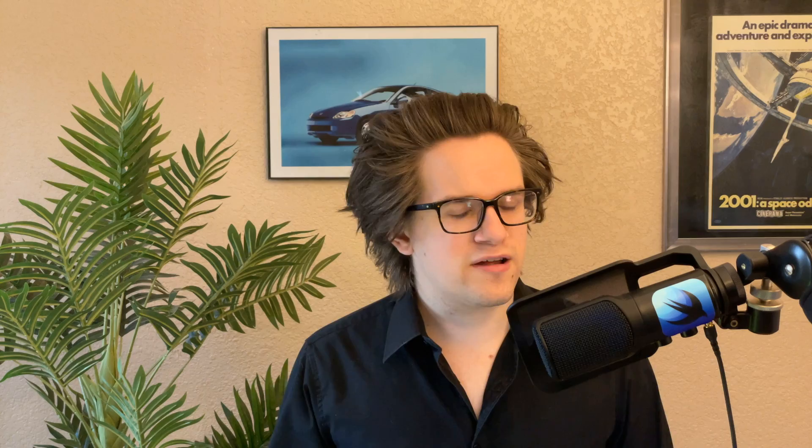This might seem like a lot of work, but it's really useful for number two: smarter search. In the search field, you can find a specific photo by combining things like date, location, business name, objects in the photo, and specific people in the photo.